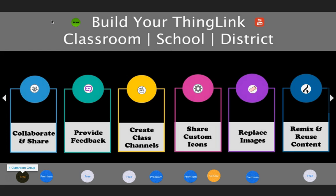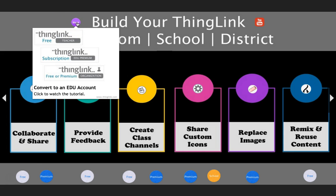All of these great features you saw in ThingLink can work to help you build your ThingLink classroom, school, or district. In this final part of the webinar, I want to explain some of the things teachers can do and ways to use ThingLink to manage your classroom. The first thing to know is that you need to have an EDU account. All educators need to have something in the left-hand corner of their screen — it either says 'Teachers,' 'EDU Premium' for the free or premium account, or 'Organization.' If you don't see one of these, you're going to need to convert to an education account, which means you signed up a while ago.